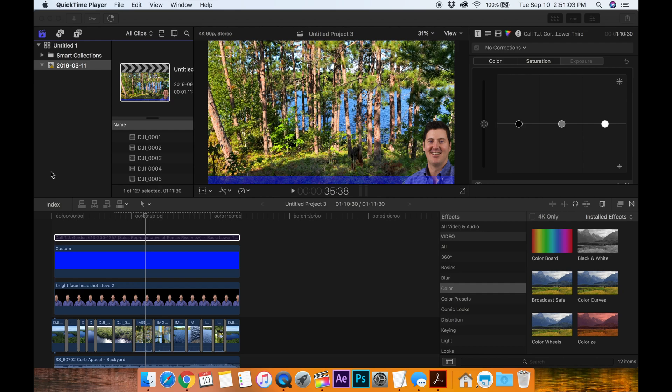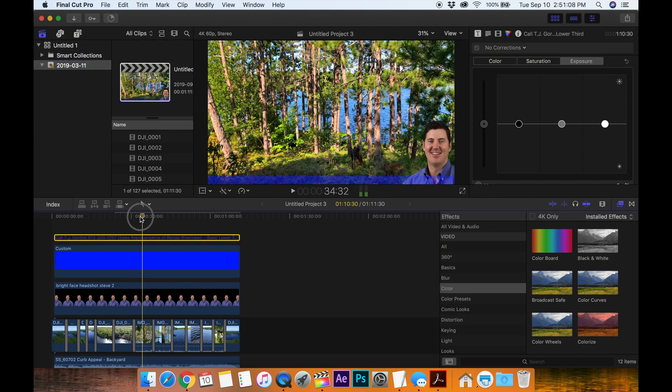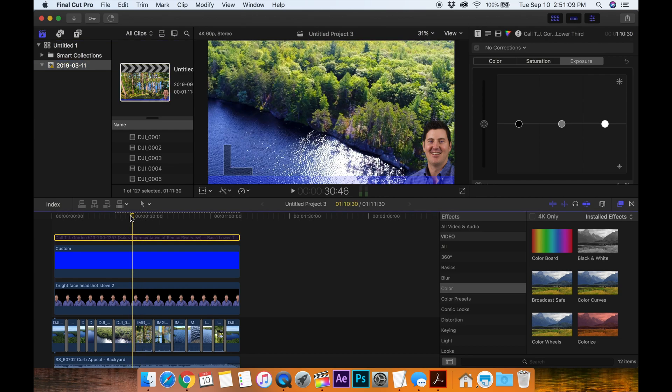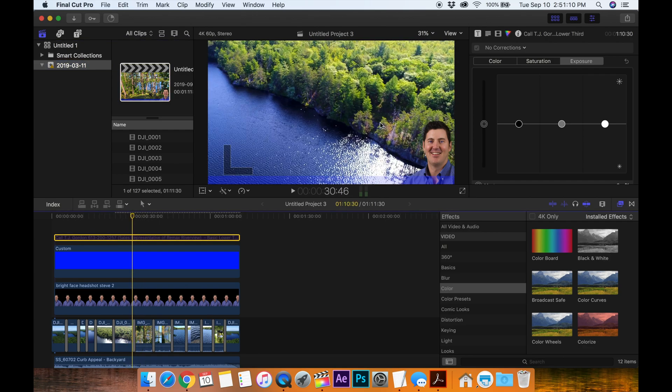Hi guys, it is T-Bone Pearson here. I am working on a real estate video and my hard drive is full on my computer, on my MacBook Pro.